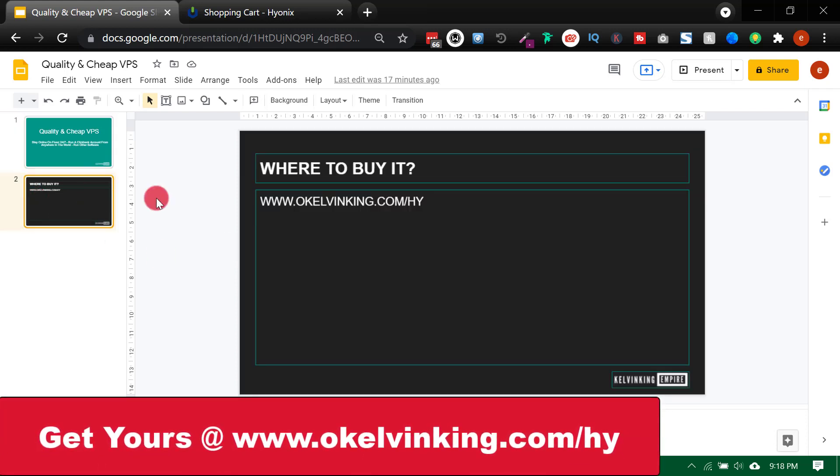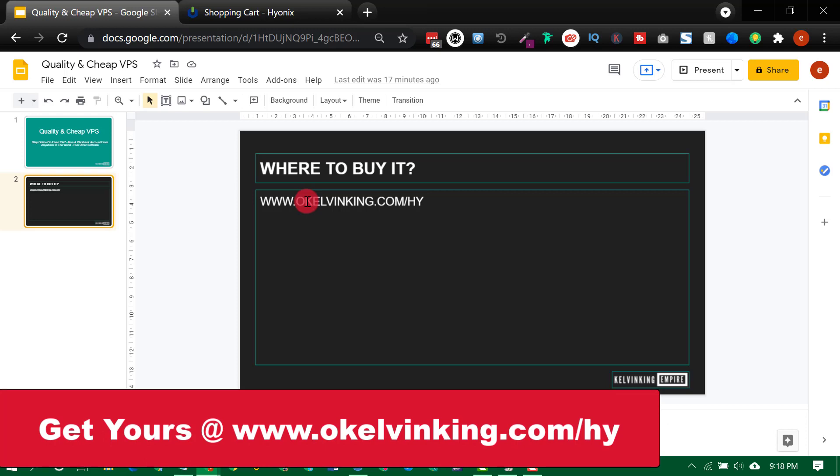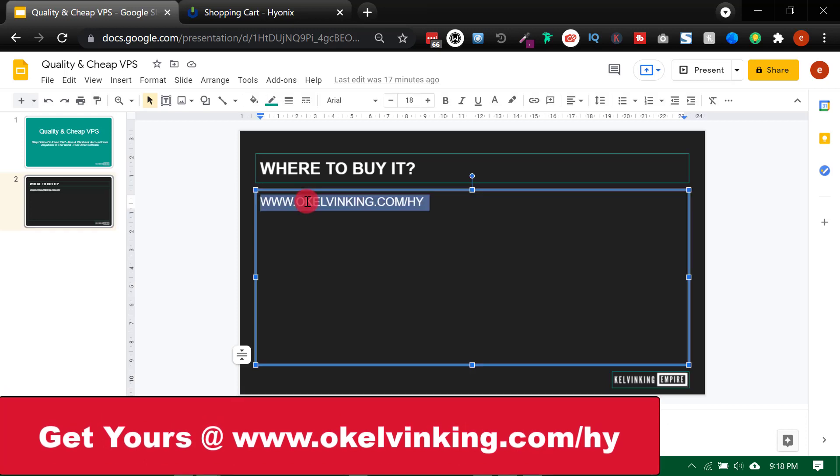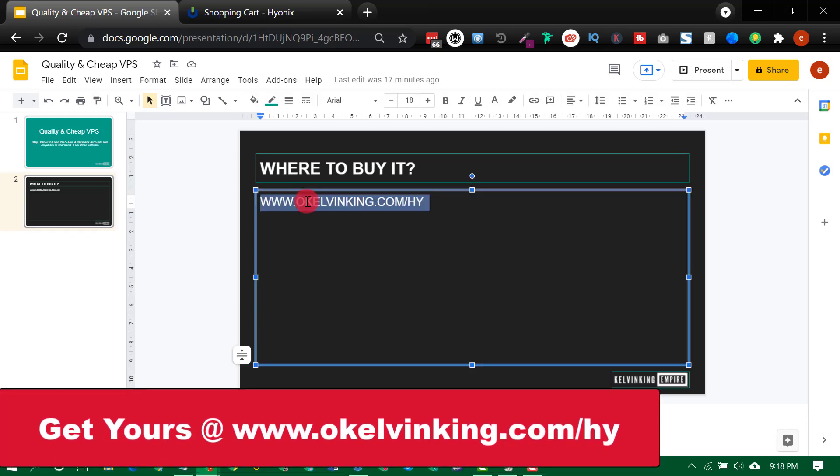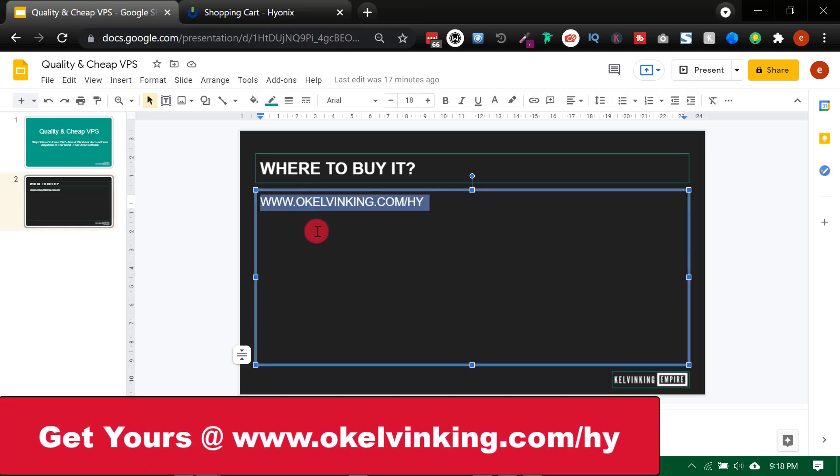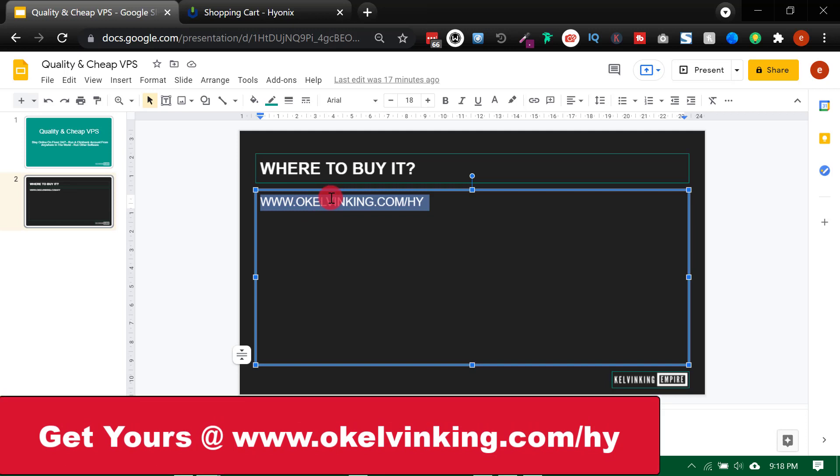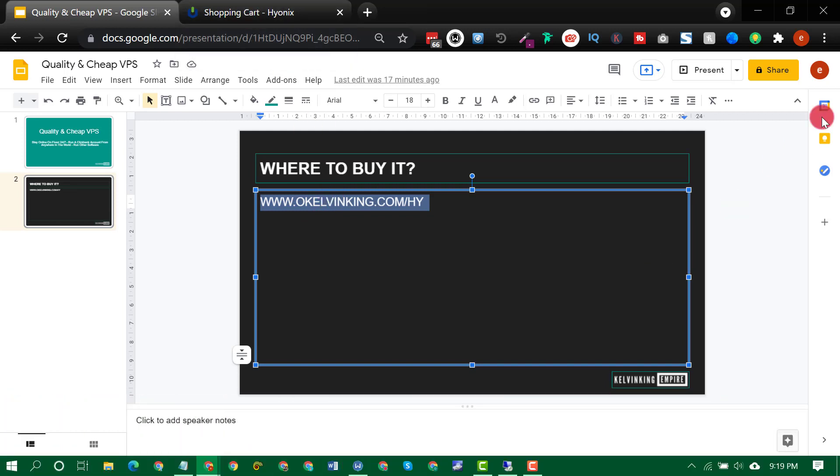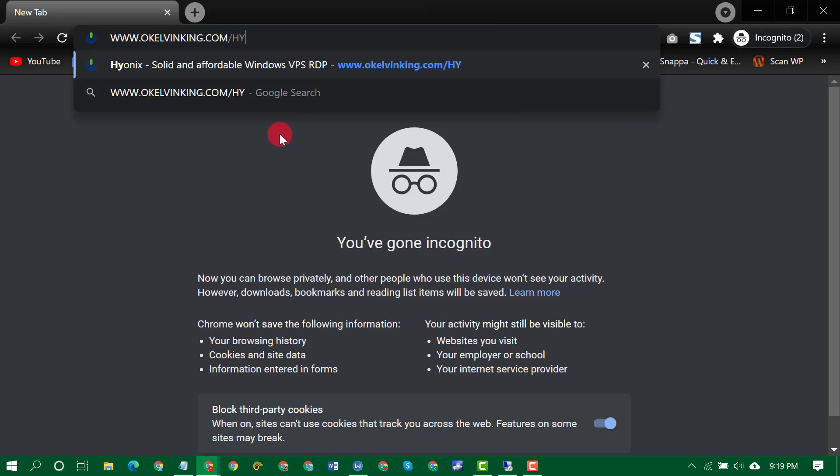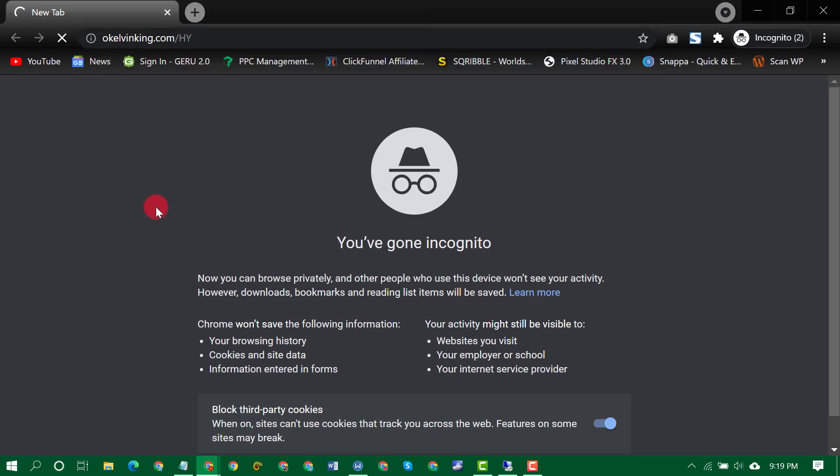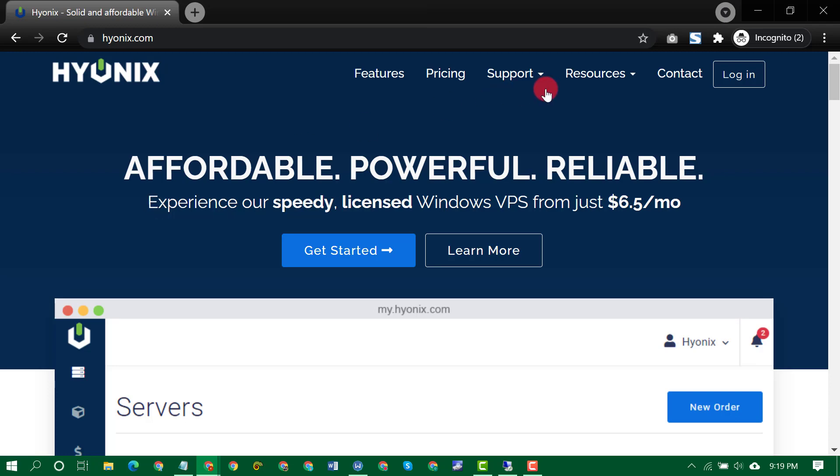So simply go to this link. I'll paste the link under the description of this video and also on the screen. So copy this link, then you open the link on your browser. So VPS is Hyonix. Hyonix VPS. They are very reliable and they are cheap.